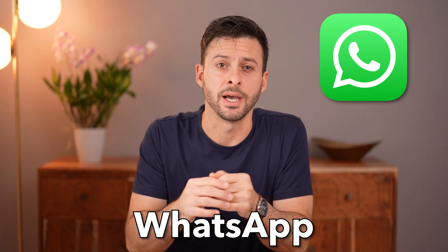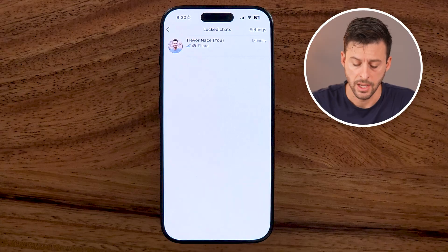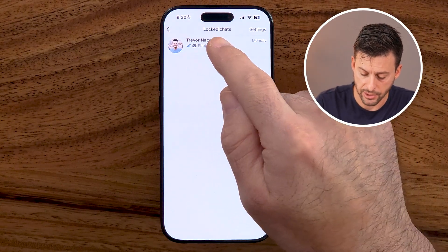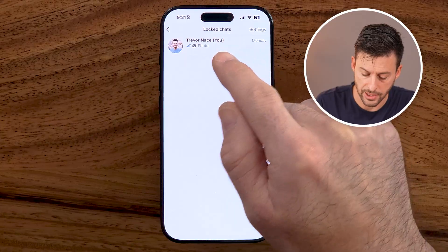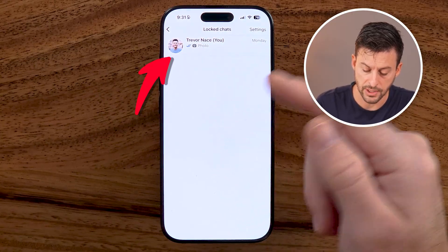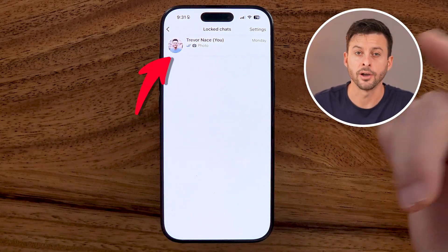Here's how to unlock WhatsApp chats. On WhatsApp, if you have various locked chats — maybe a bunch of different ones that you wanted to unlock — I'll show you how to do it.